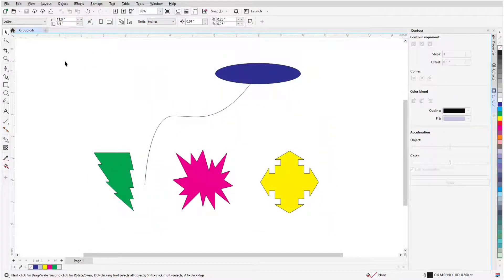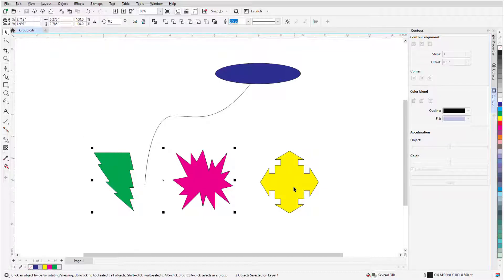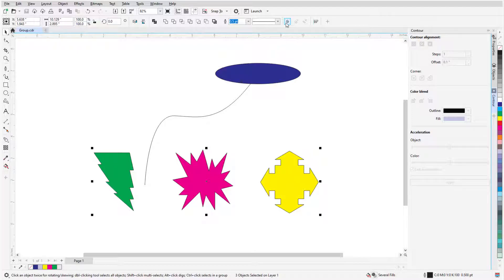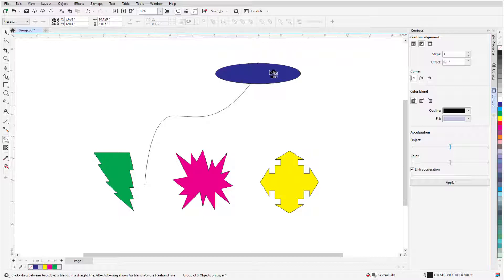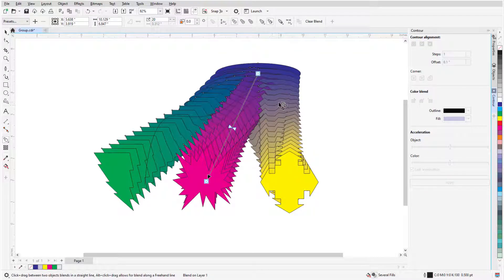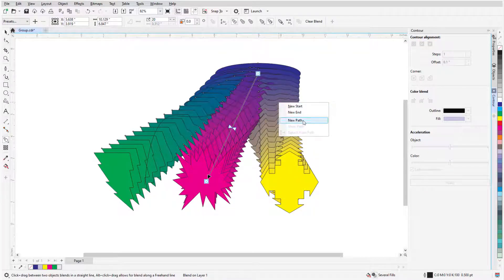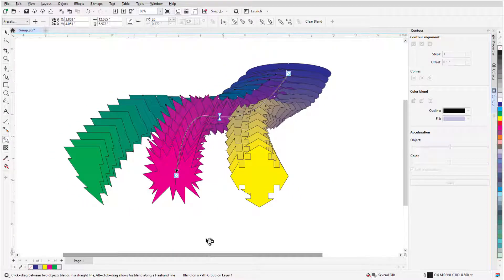Finally, only one object can be used for either end of a blend, but I can get around this by using a group. With the Pick tool, I'll hold the Shift key while selecting these three shapes, then click the Group Objects icon. Now, I'll create a linear blend, which has the appearance of a compound blend, right-click and choose the curve as the new path, and extend the blend along the full path.